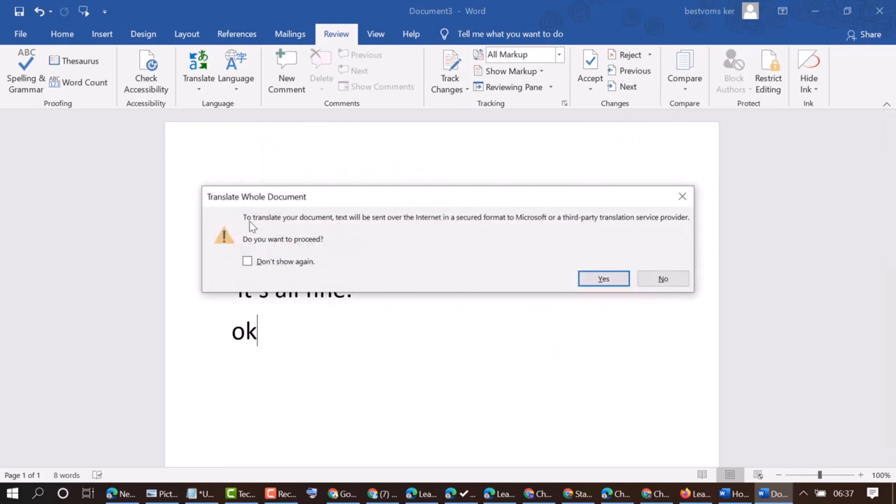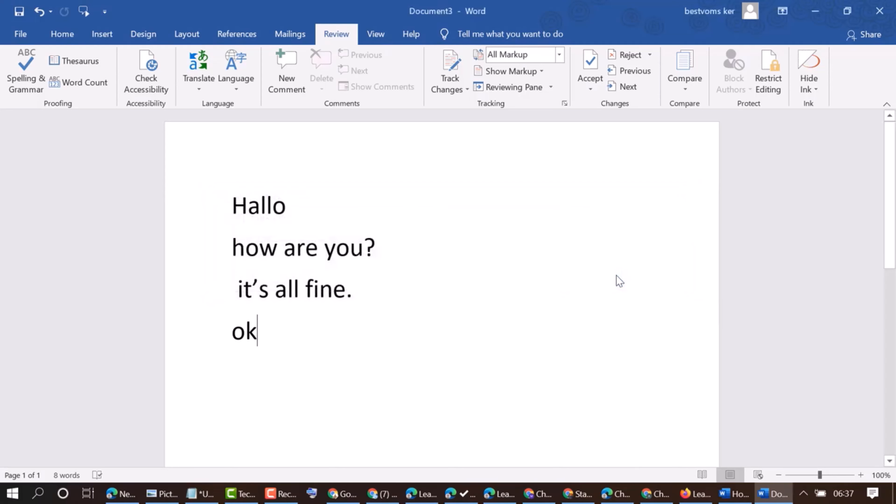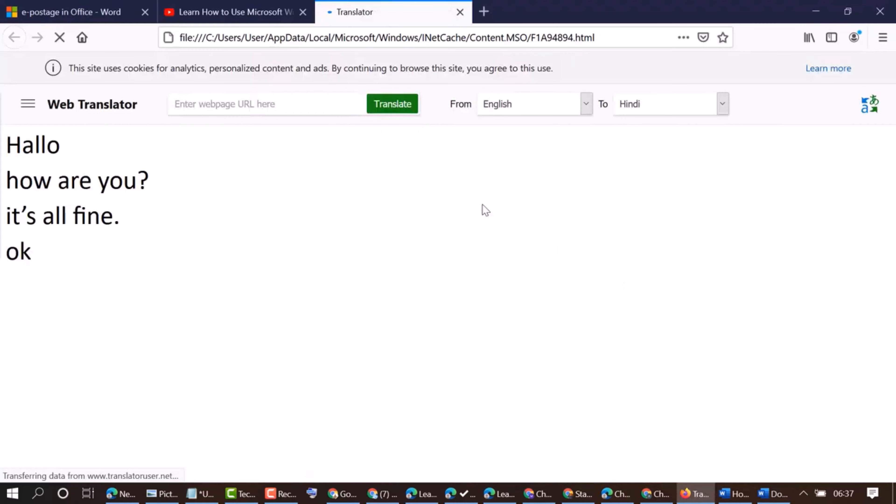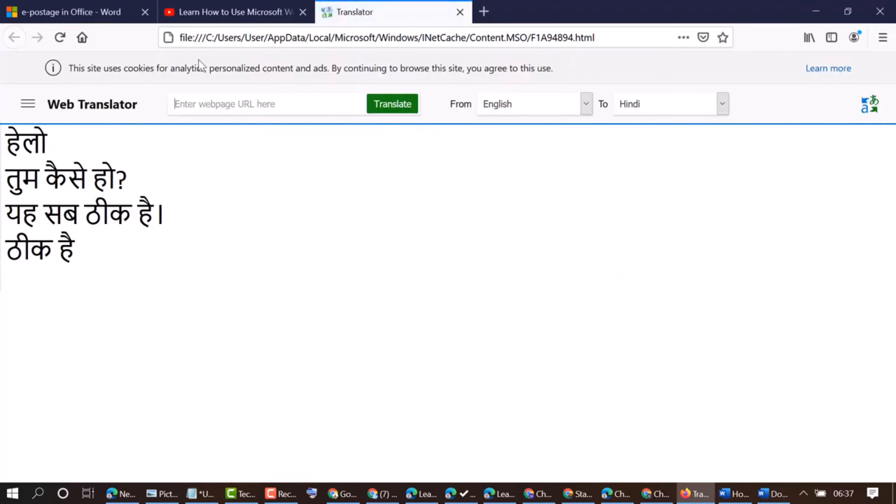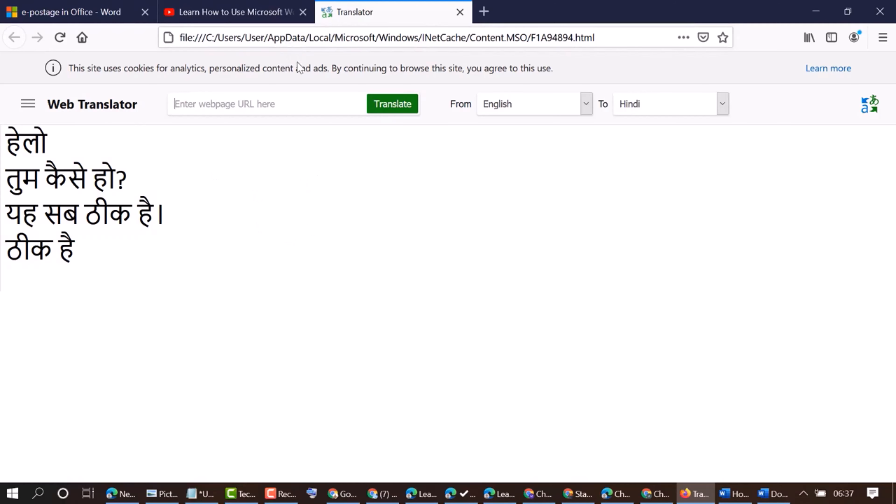To translate your document, text will be sent on the internet in a secured format to Microsoft or a third-party translation service provider. Do you want to proceed? Click on yes. So now we have this translation service.